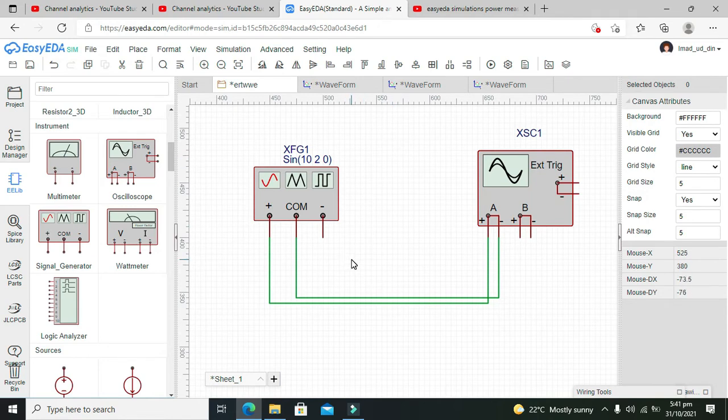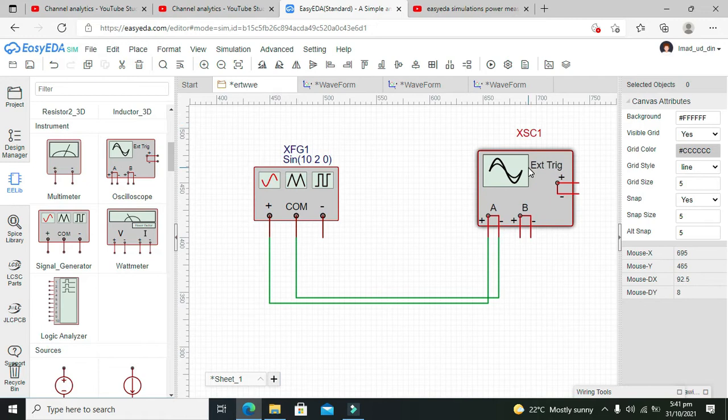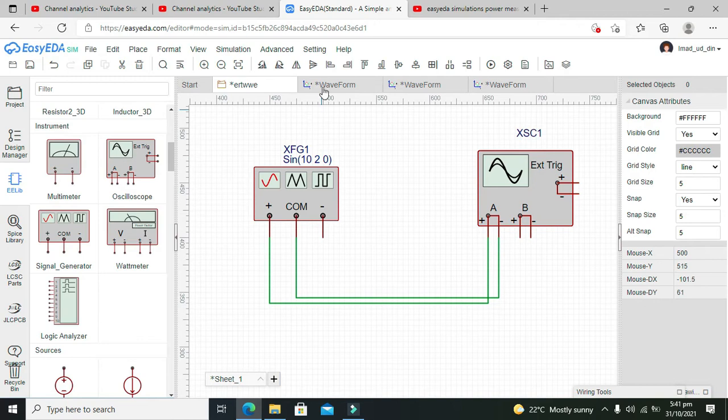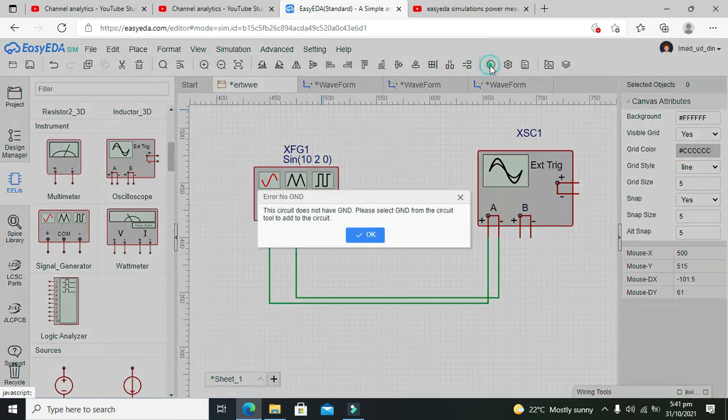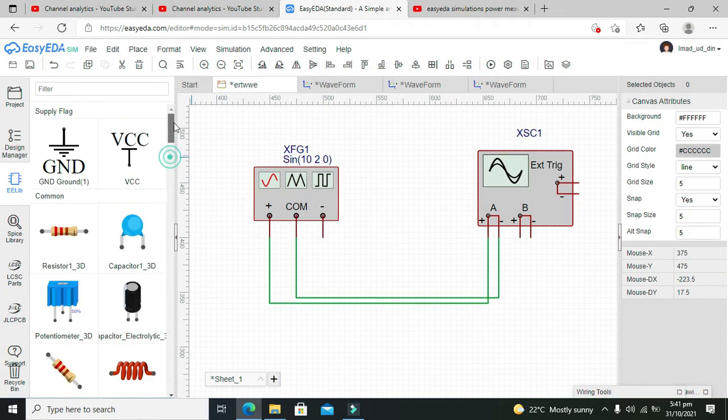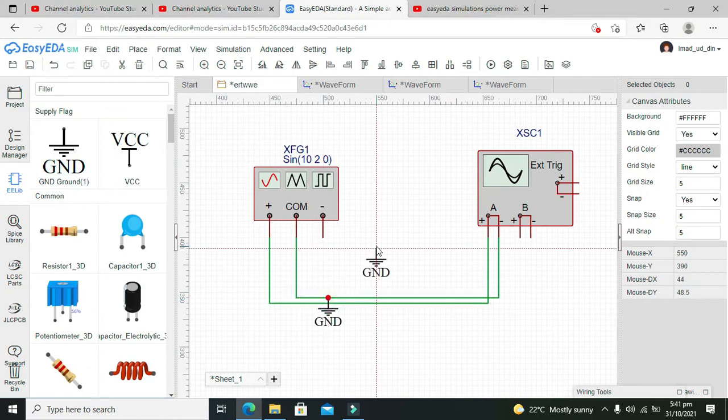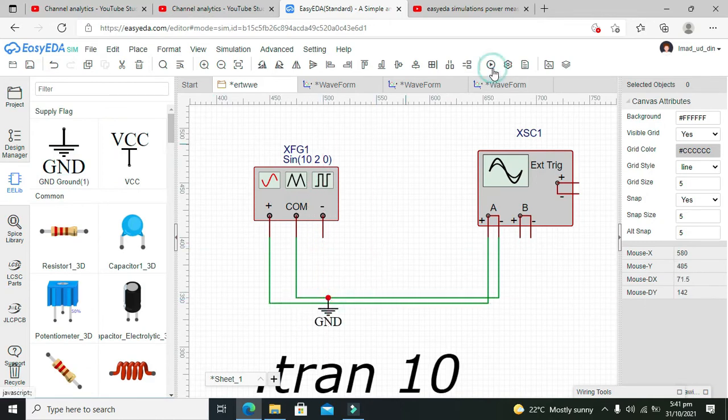Now we have selected the sine wave with frequency of 10 Hz and amplitude of 2 volts. We need to attach the ground. Let's take the ground and attach it like this. Now we will run the simulation.